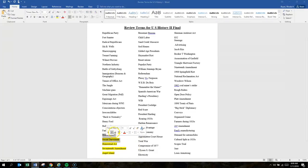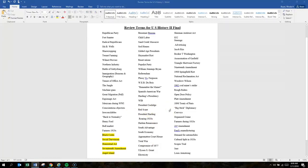Black codes limited the rights of freed African Americans.